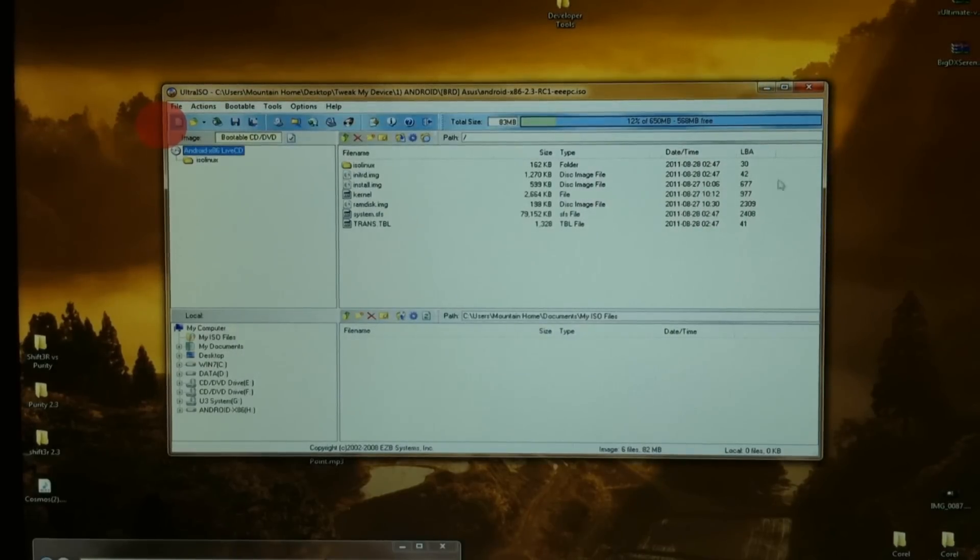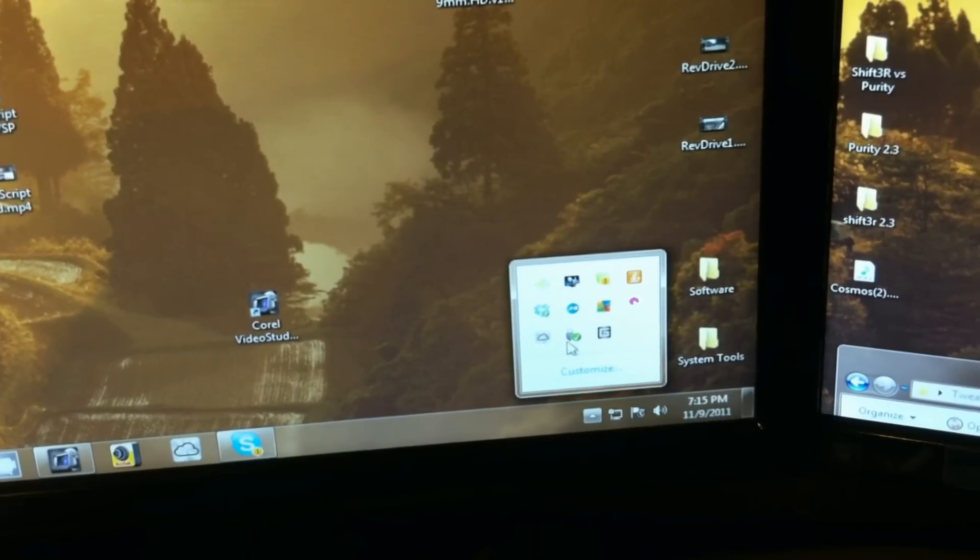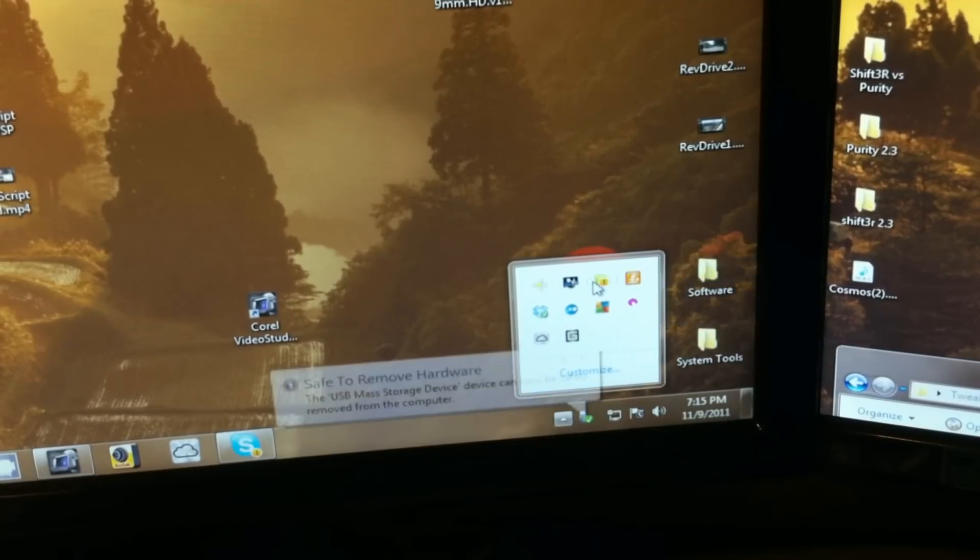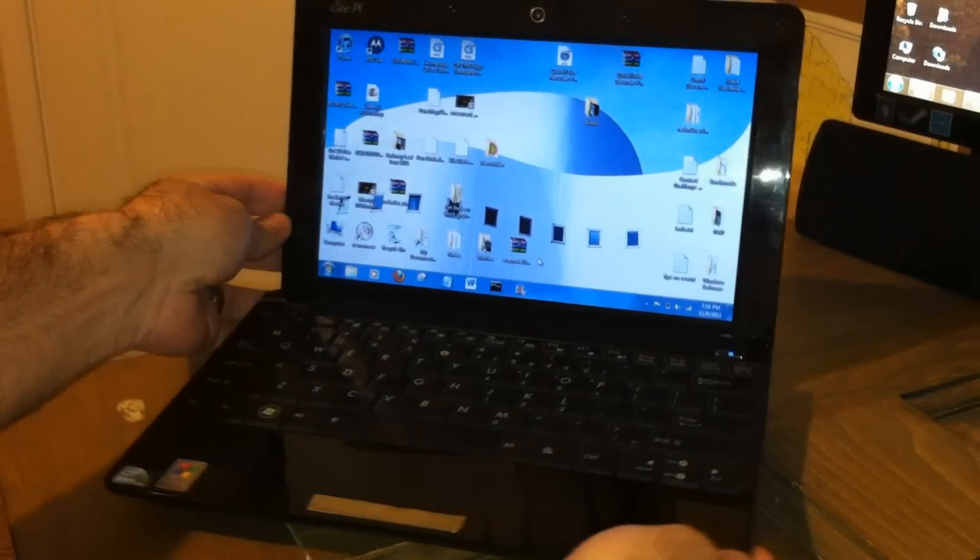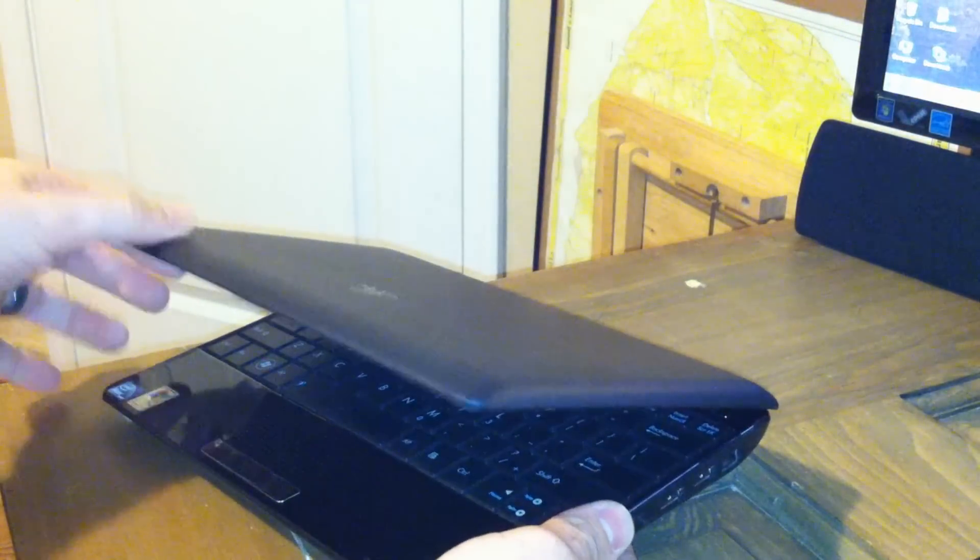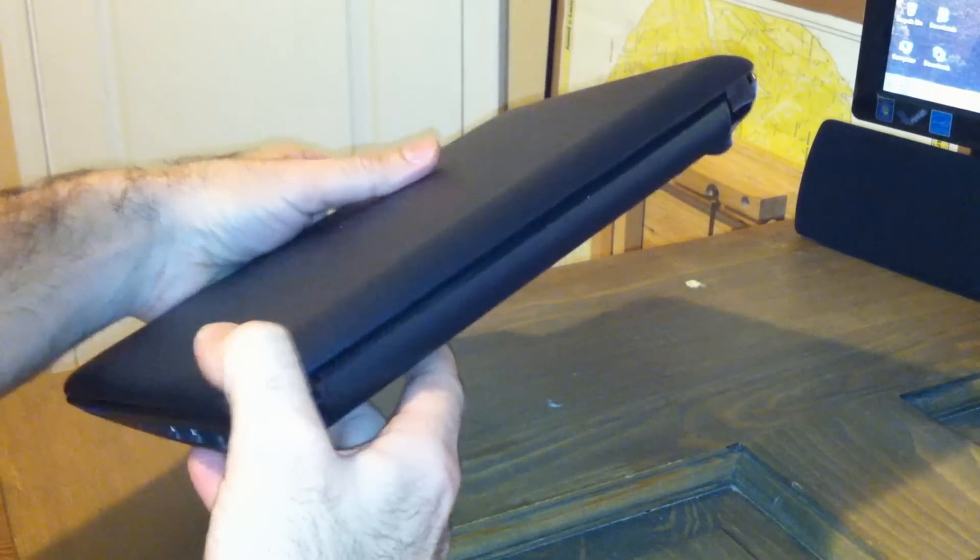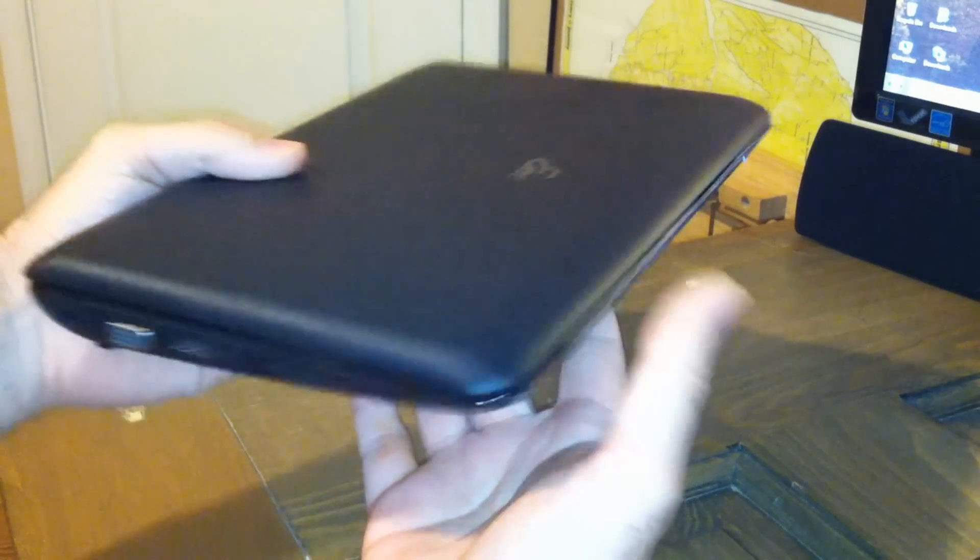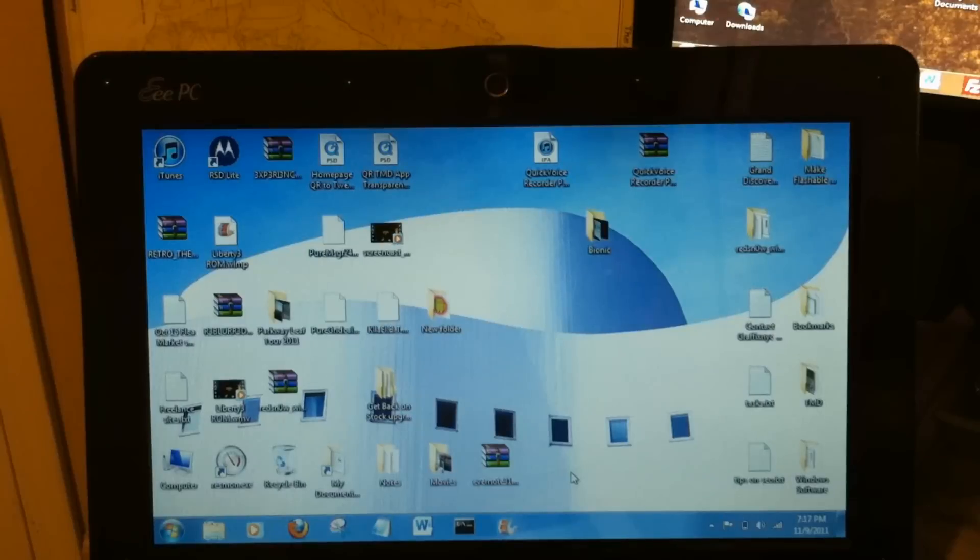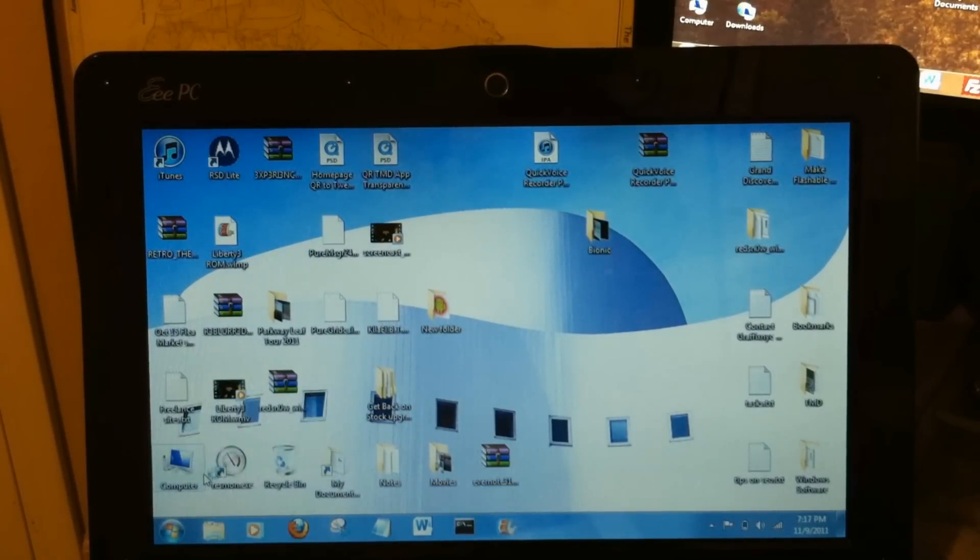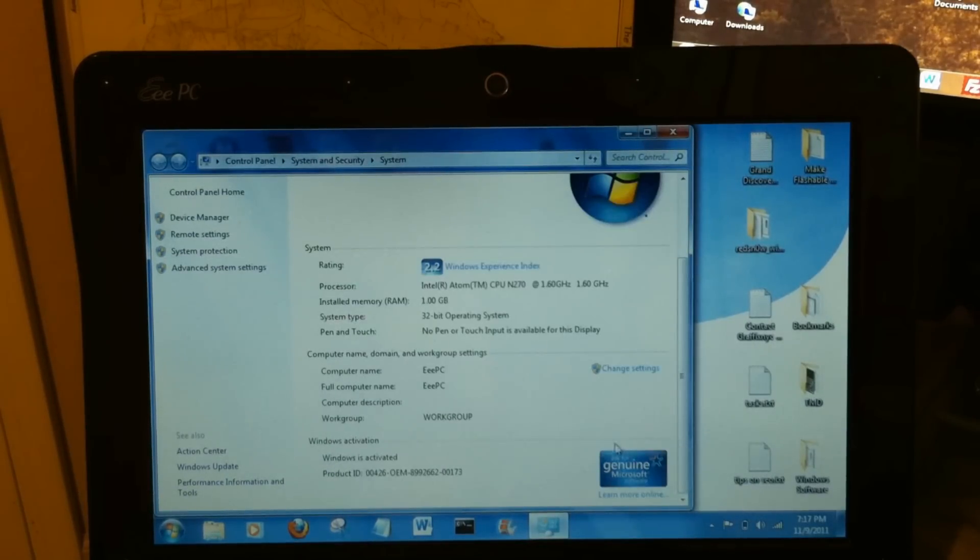We can just go ahead and close this. We can actually close Ultra ISO. You want to properly disconnect your storage. Here's the victim, a little ASUS EPC. These are sick little netbooks. These things are the equivalent to the original Droid. These little netbooks are very hackable. You can run all kinds of things on them.